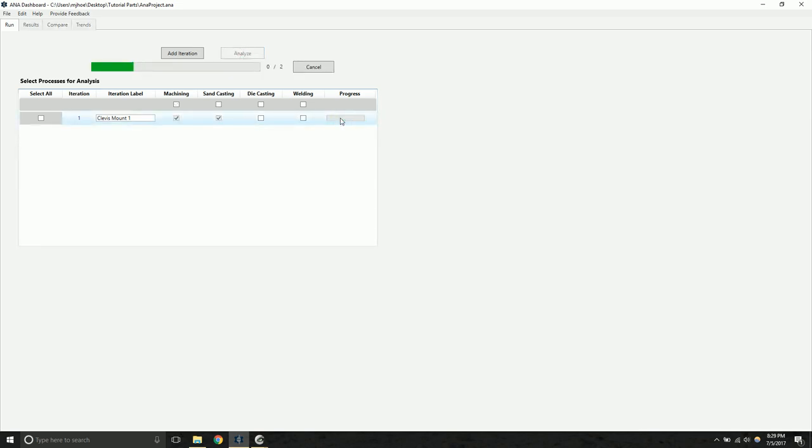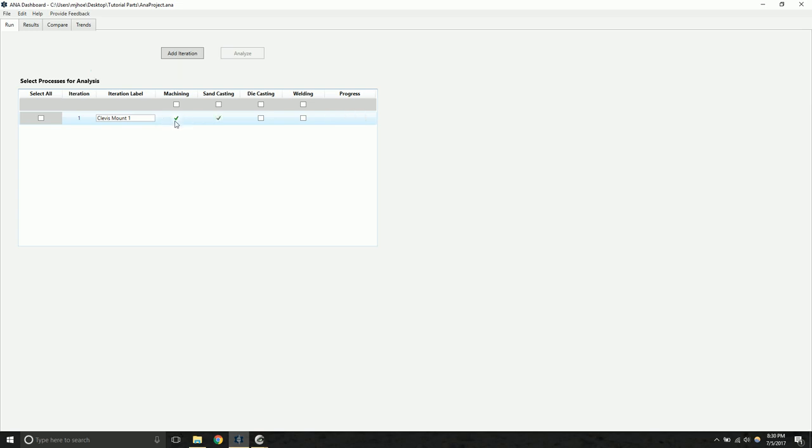The progress bar will indicate that an analysis is currently in process. Behind the scenes, ANA is sending over the CAD file to the analysis modules, which will perform the analysis. And when they're finished, they will return the results back to the ANA dashboard, and a green checkbox will be shown here. Now that the analysis is complete, we can click on the results tab to see the manufacturability results.